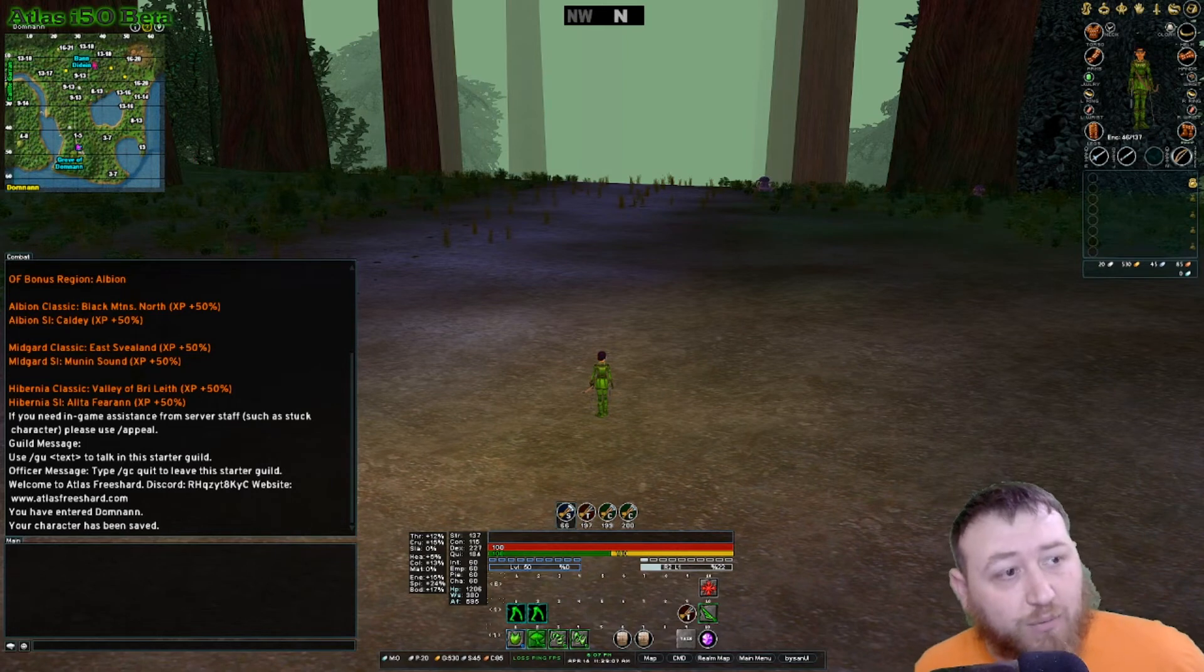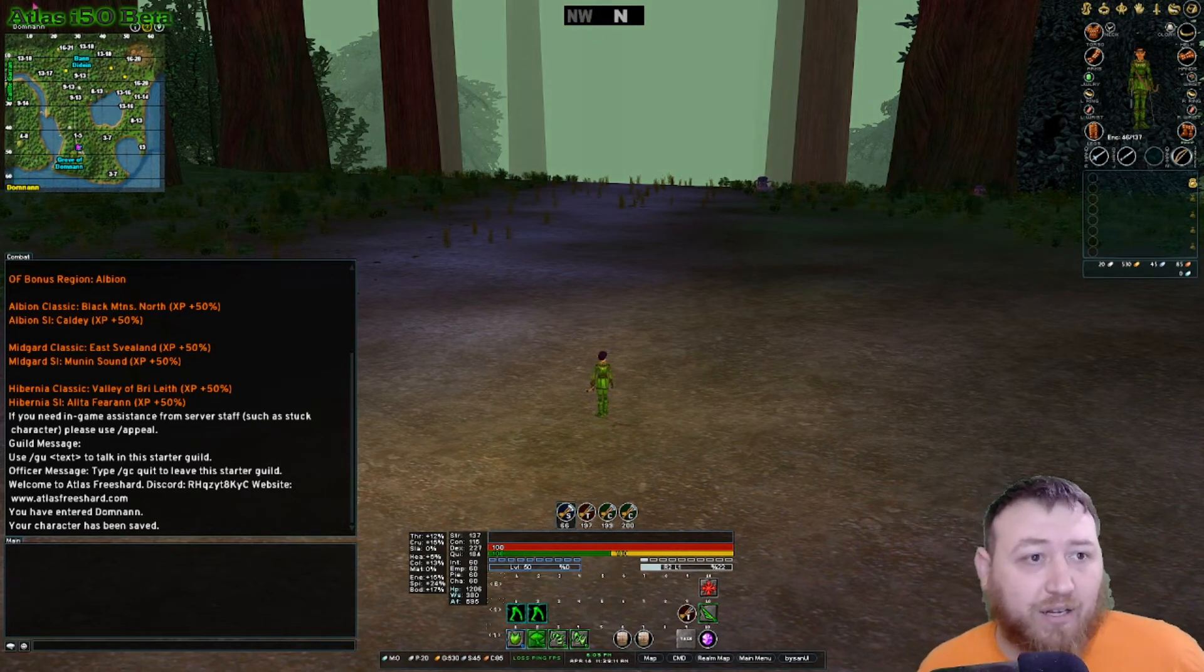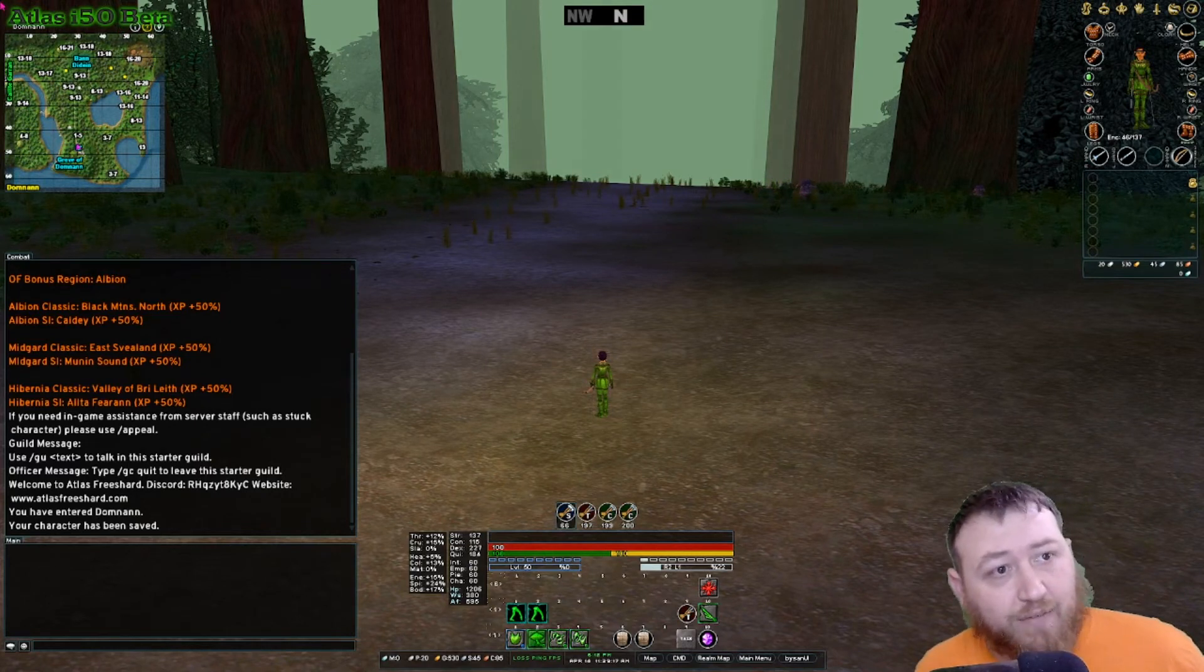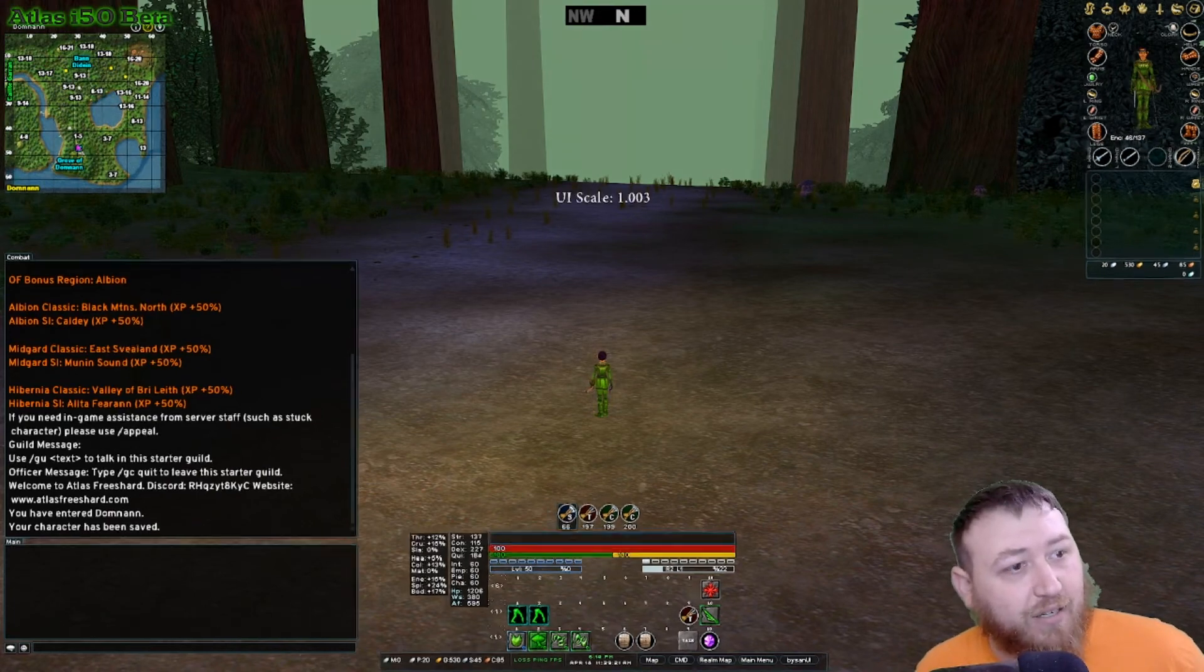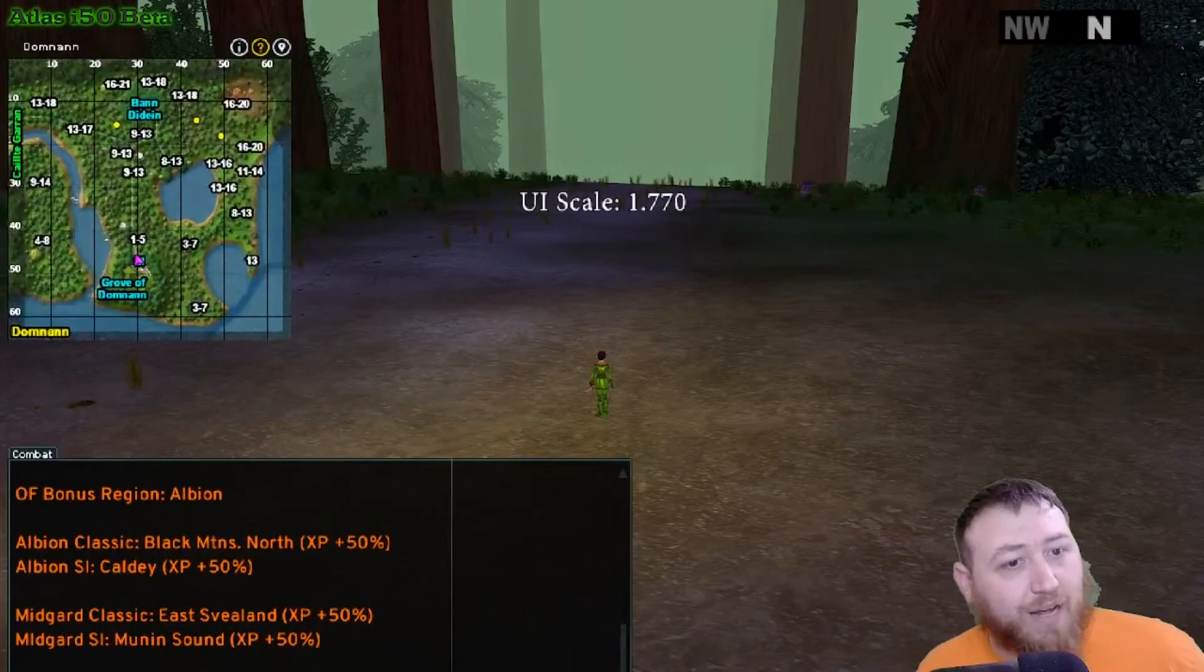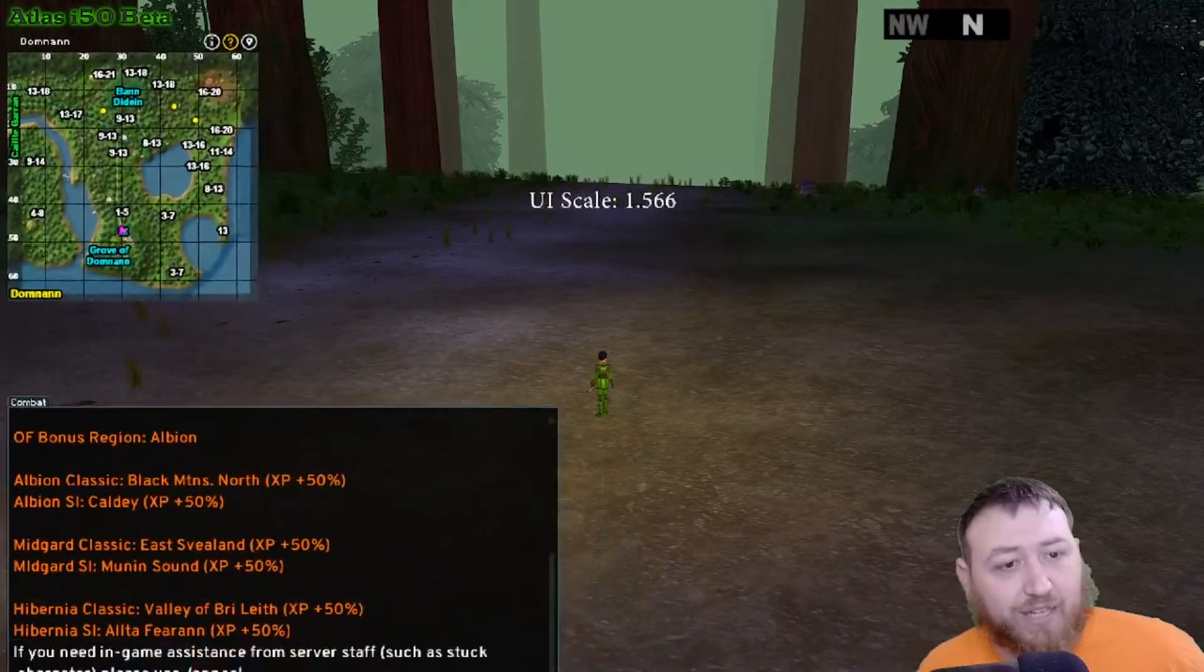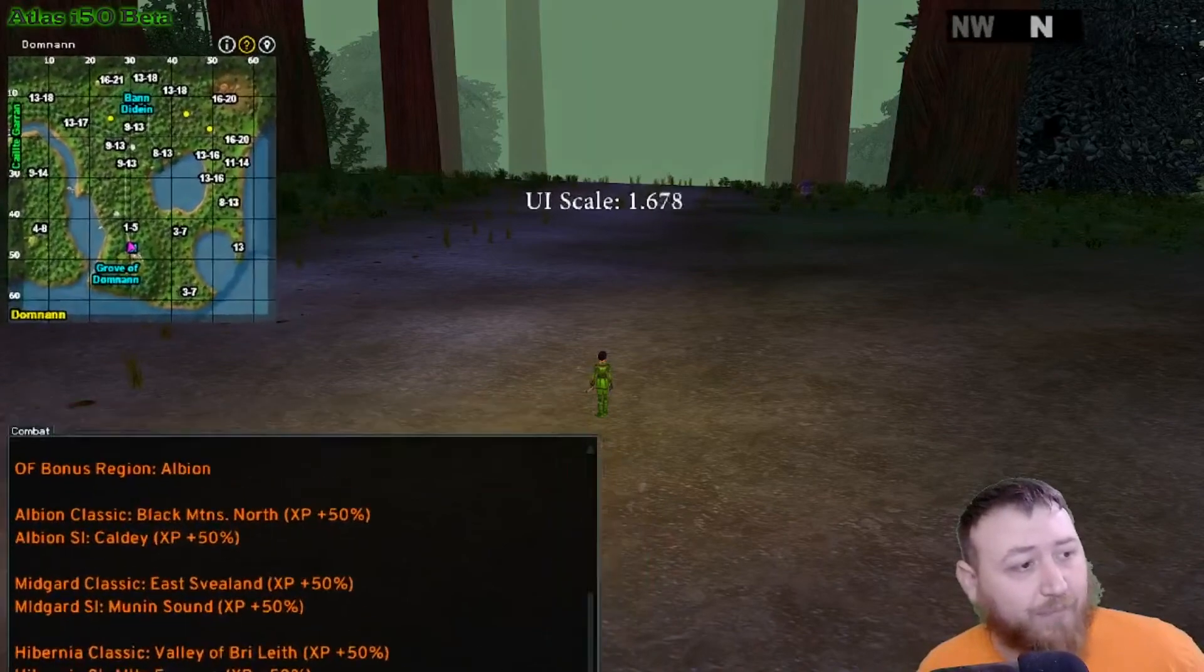If you have trouble reading these smaller maps on your UI, an alternative is the Atlas server has custom UI scaling. So if you left click up in the top left, right where the Atlas I 50 beta is, you can click and hold that and you can resize the map to anything that's comfortable and you can resize your UI that way.